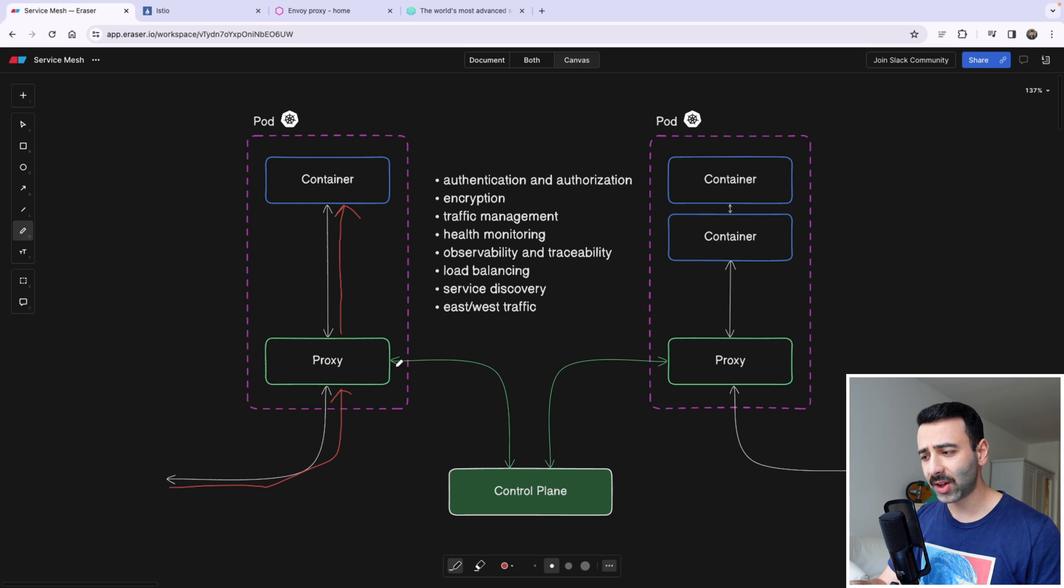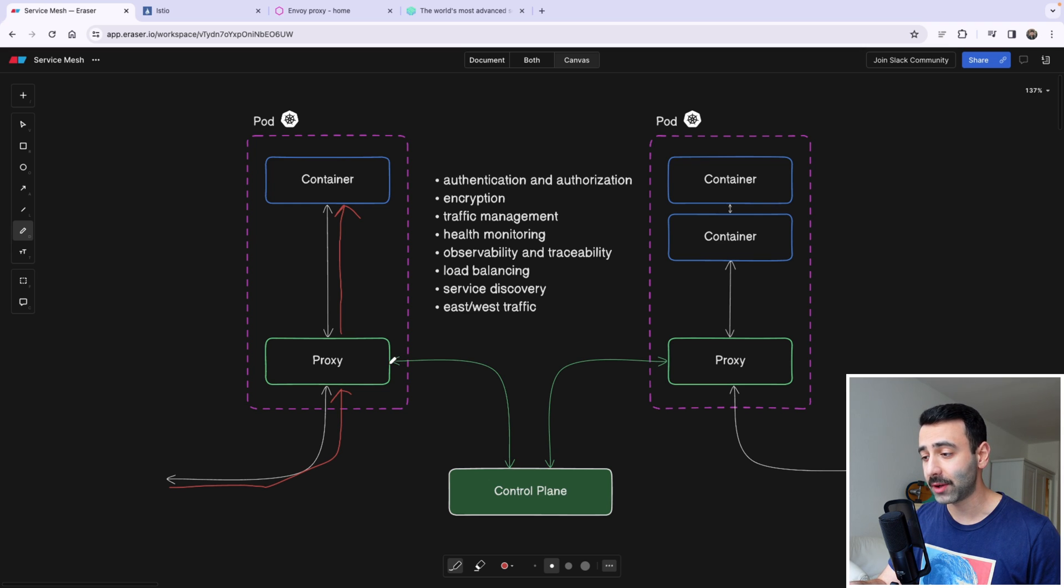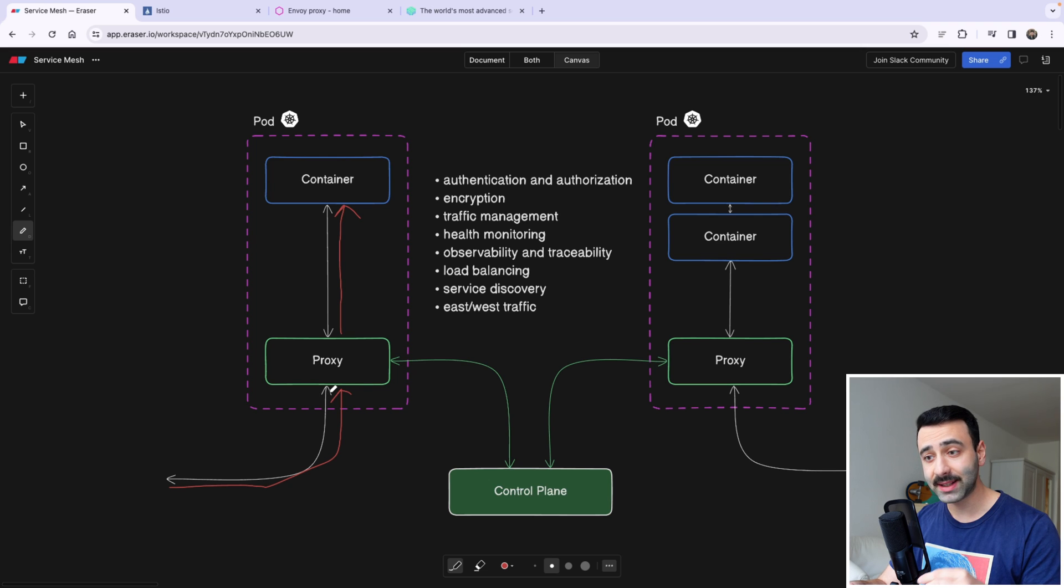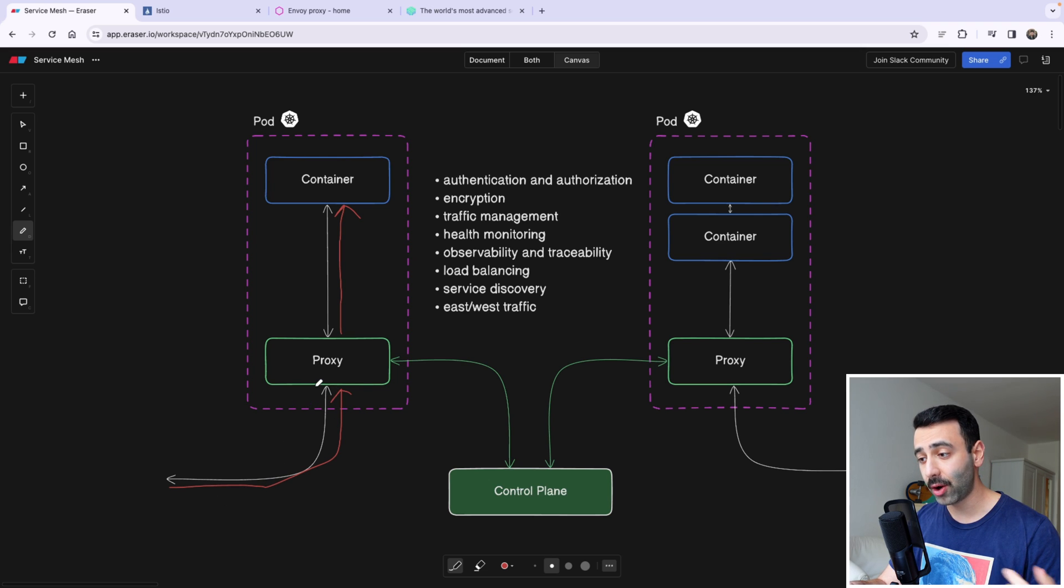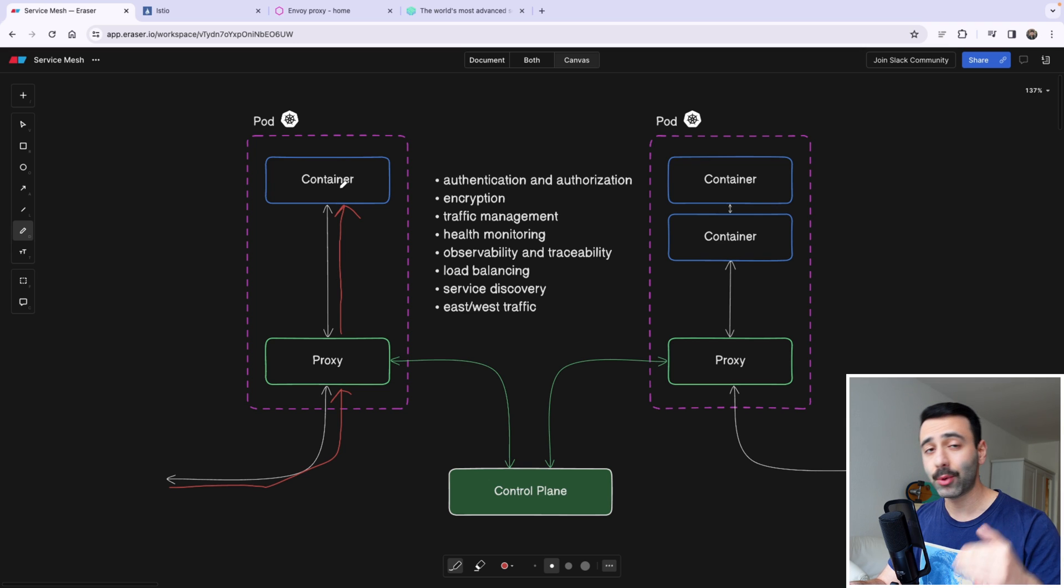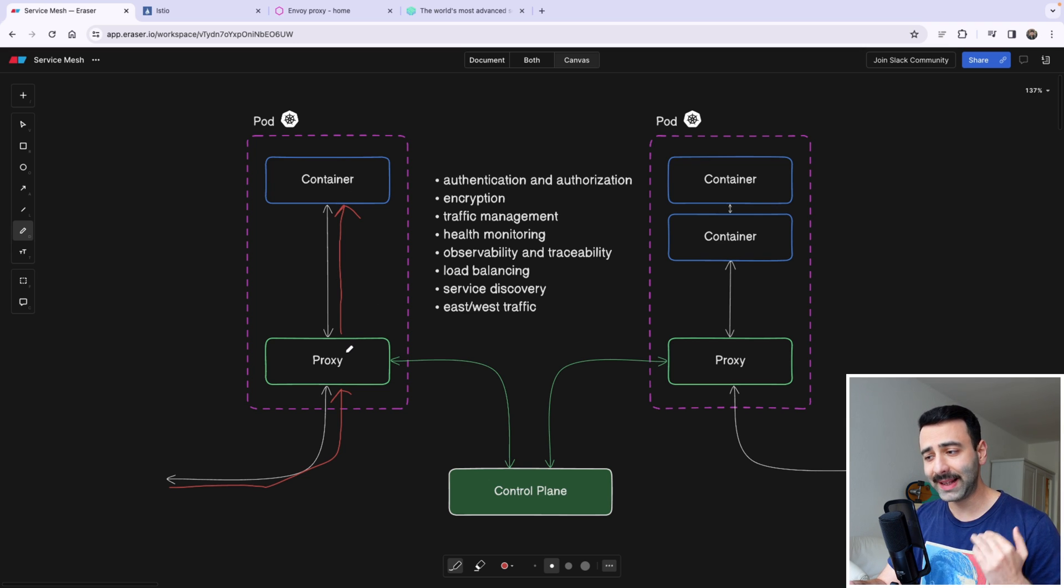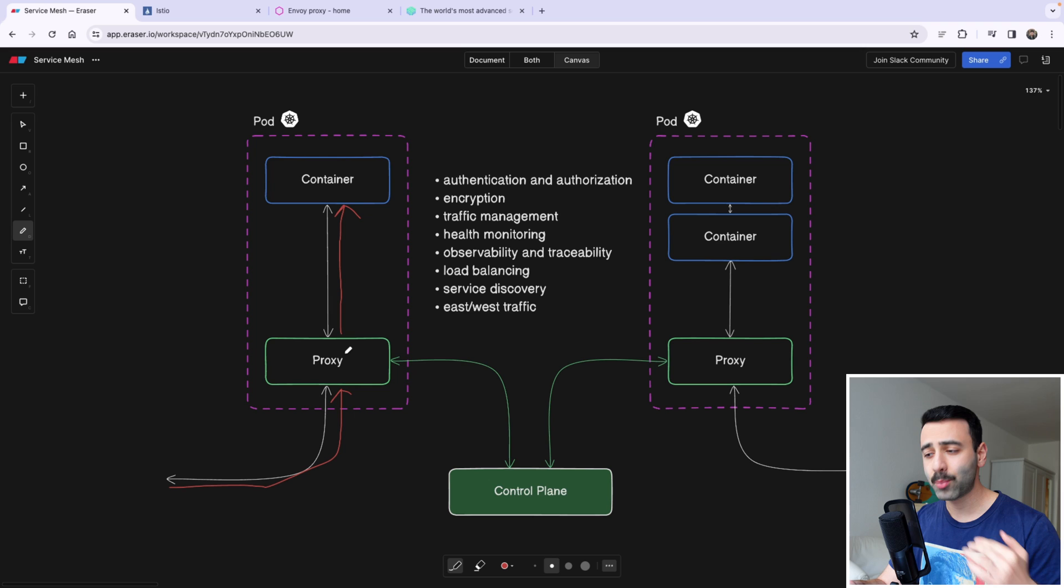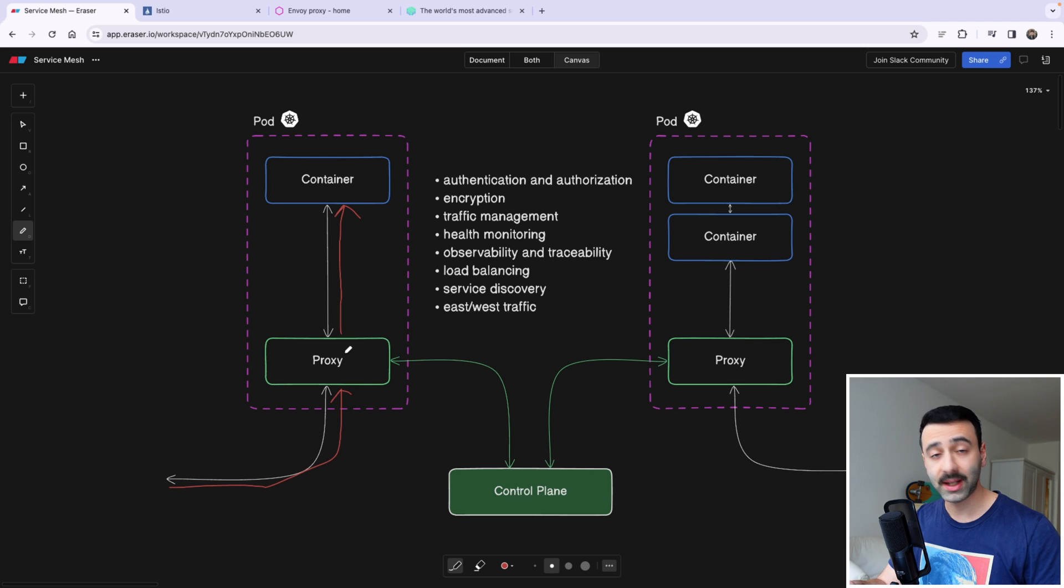And let's talk about this extra component that we have here. Because as we see, the incoming and outgoing requests are always going through the proxy that is living next to our container within the pod. So it's kind of a sidecar proxy next to our container.